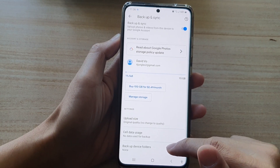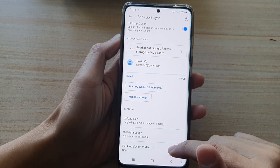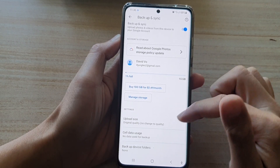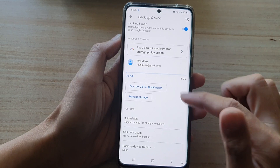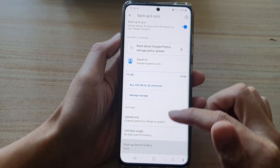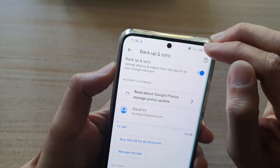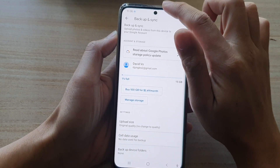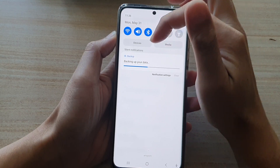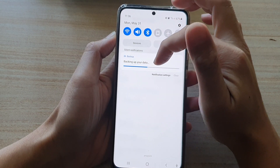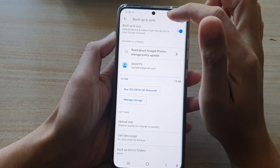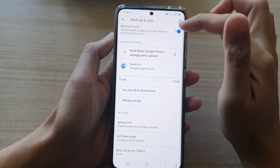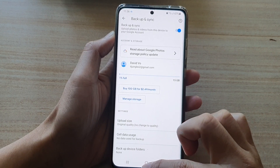In the Backup Device Folders section, you can also choose which folder you want to backup. At the moment when I tap on it, it says none — this is because it's still going through all the photos on my device. My Wi-Fi connection is pretty weak, so it's going very slowly, and it is also currently performing some other backup in the background.